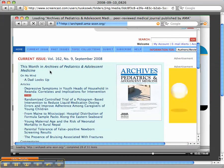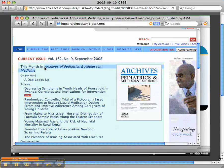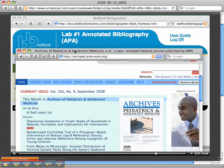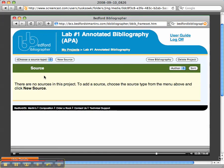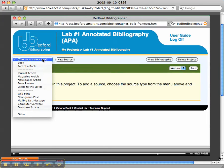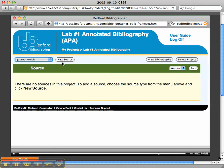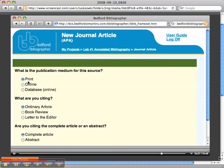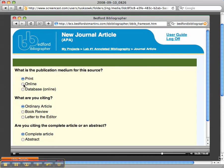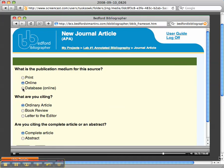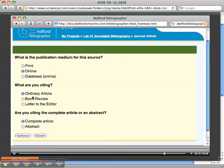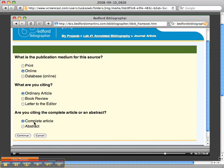So, I know this is Archives of Pediatric. This is a particular journal, so I'm just going to copy that. I'm going to go to Bedford, and I'm going to tell it the source type is a journal article, and click on new source. It is actually an online journal article. It's an ordinary article, and I'm going to be citing the complete article.